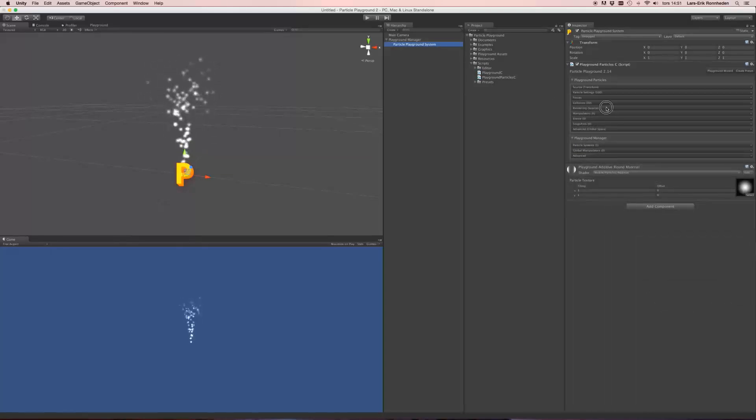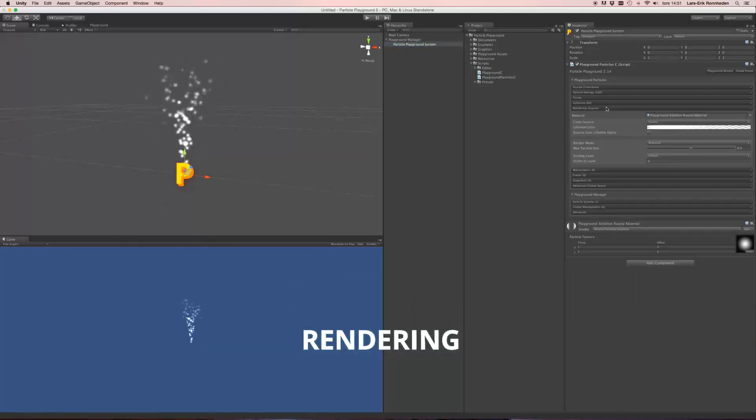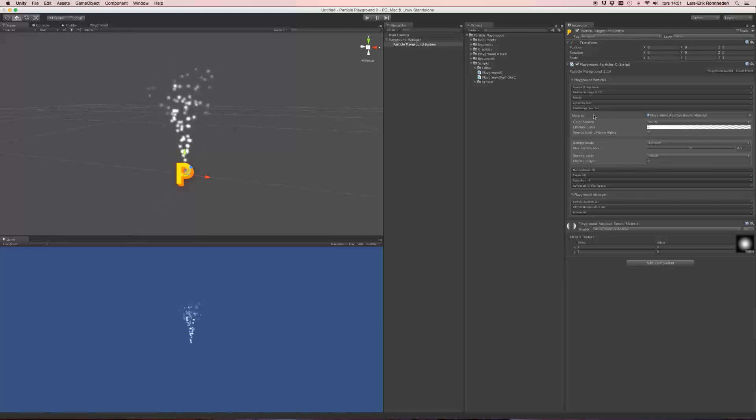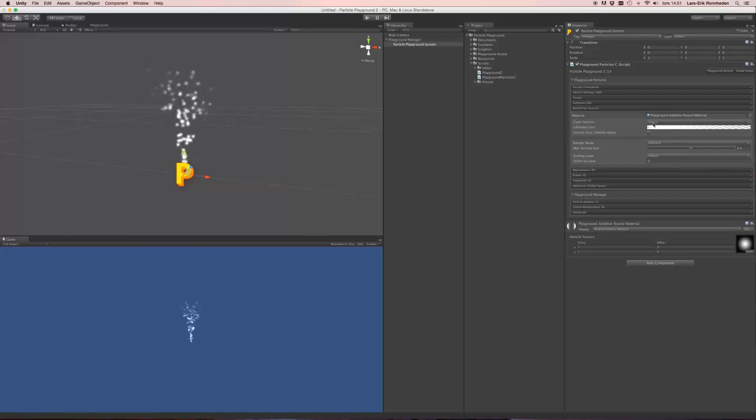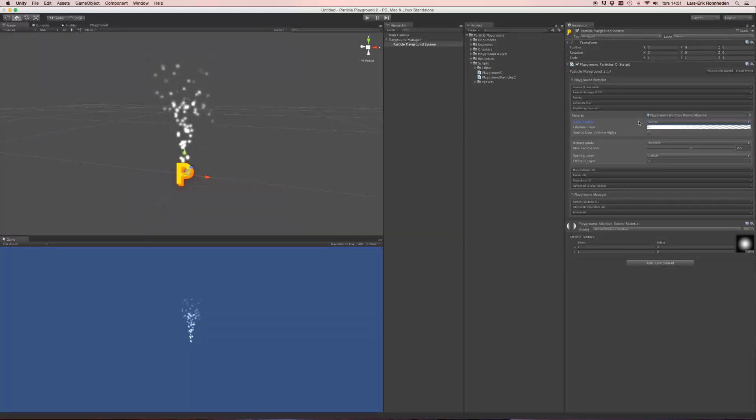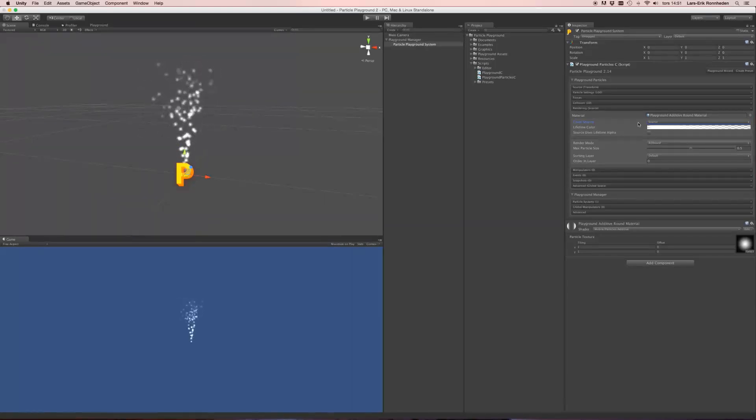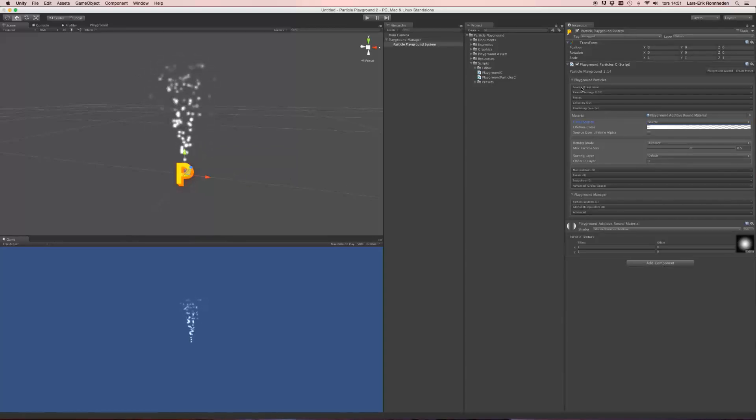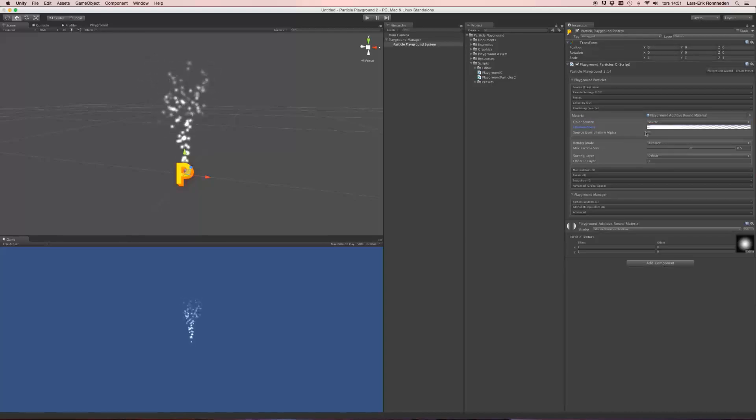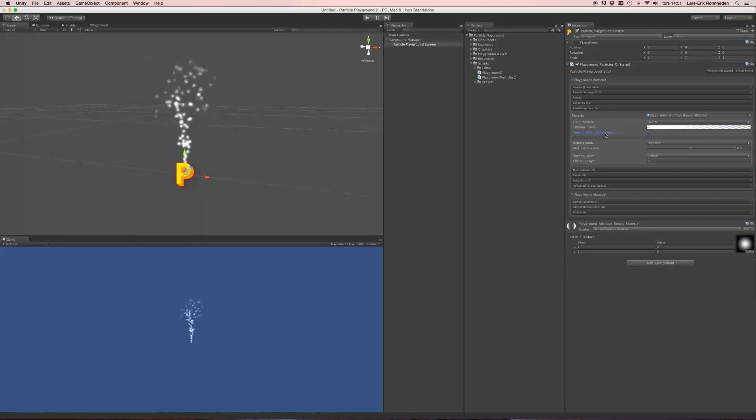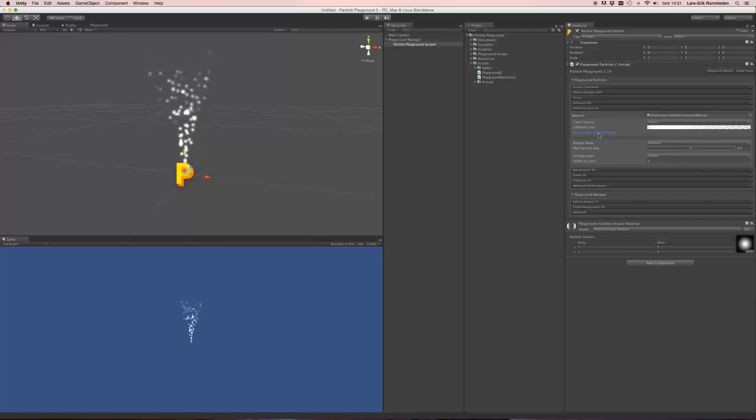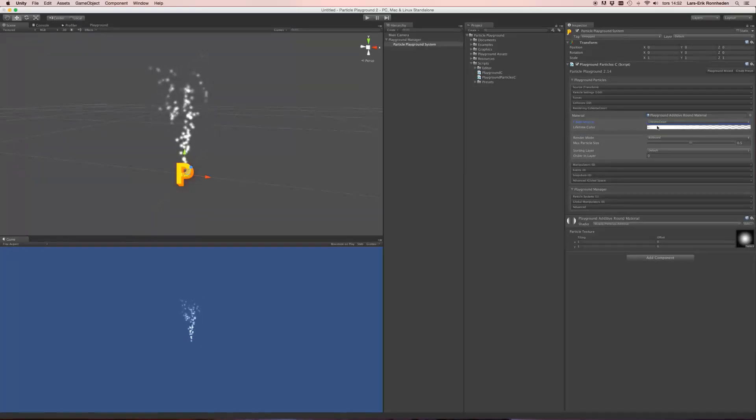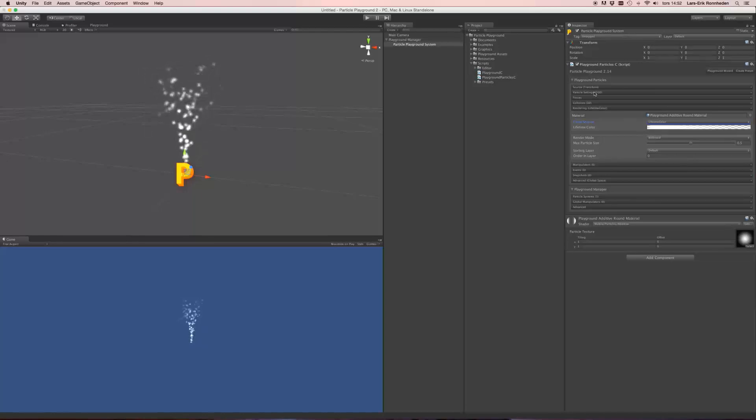In the rendering tab you'll find different ways to alter the visual behavior of the particles. Where you can set their material. You could set how they get their color information. Right now it is set to source, which means that the particles will get the color information from the source texture or the painted information. If you wouldn't have that, for instance having your source set to transform, it will fall back to the lifetime color. Should you on the other hand have color information inside your source, you could apply the lifetime color alpha as well.